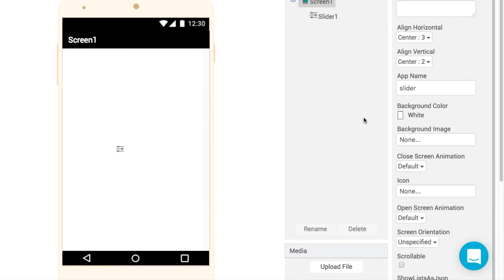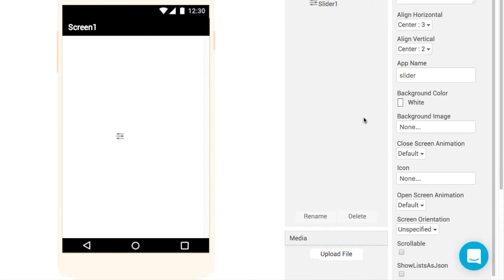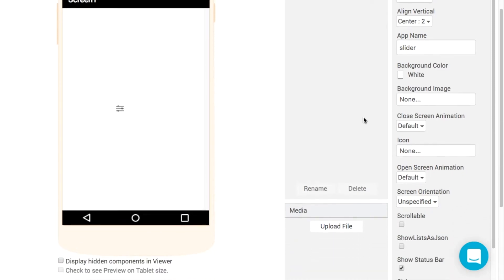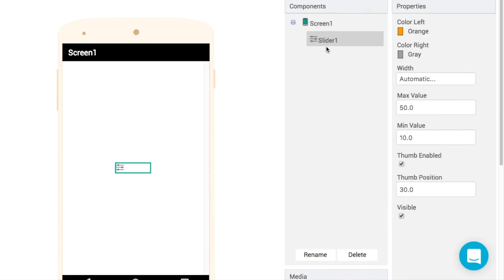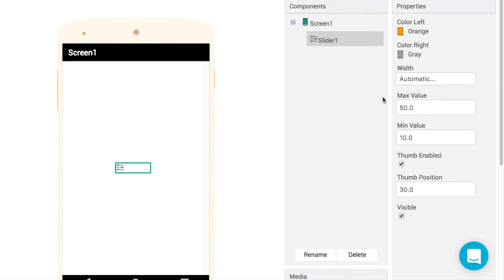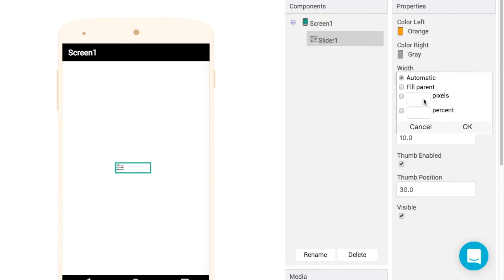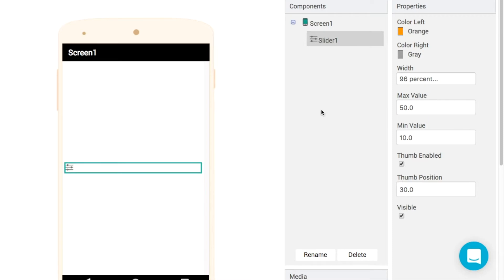These work best kind of in the middle or towards the bottom of the screen. I'll get rid of my status bar there for testing. And then in terms of the slider itself we want to make the whole thing a little bit wider. So let's make it 96% of the screen like so.